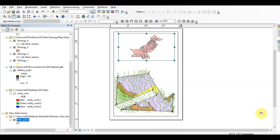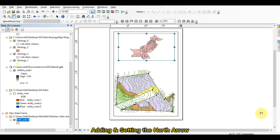This is engineer Adil Hussain with the YouTube channel TechVlogs. In this video we will learn all things related to the north arrow. The north arrow is the most important element of any map, whether the map is handmade or computer-based.